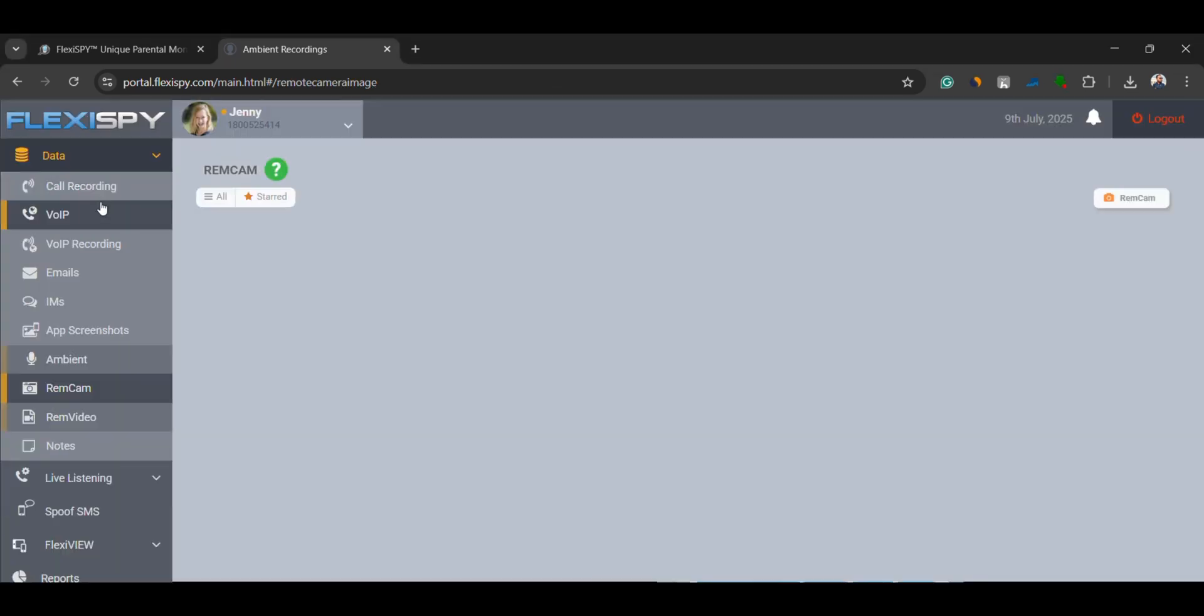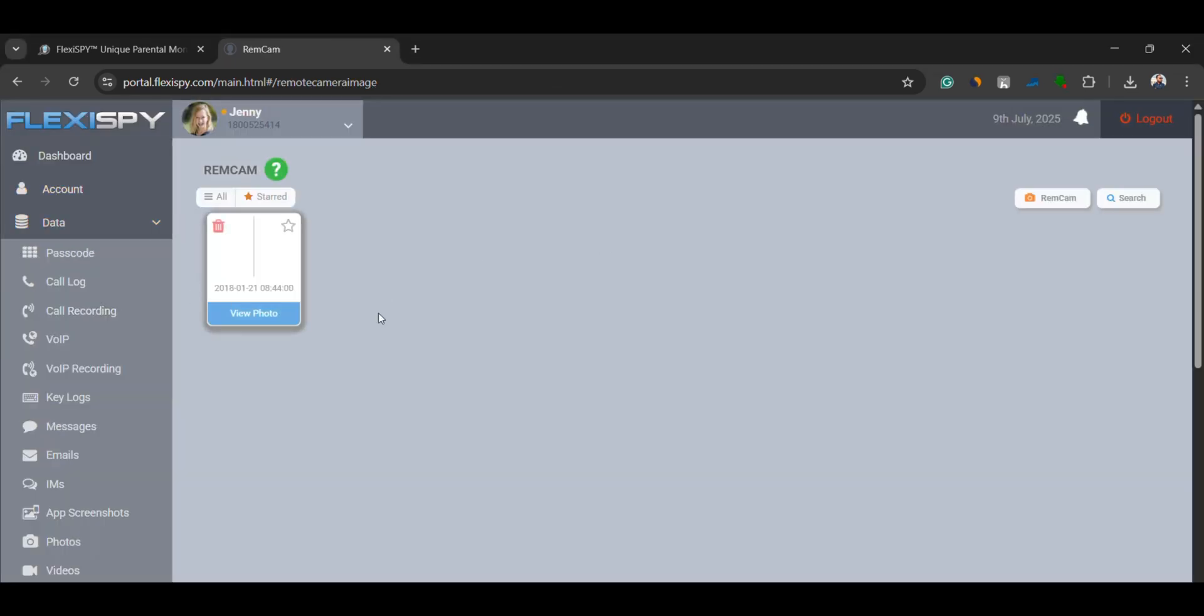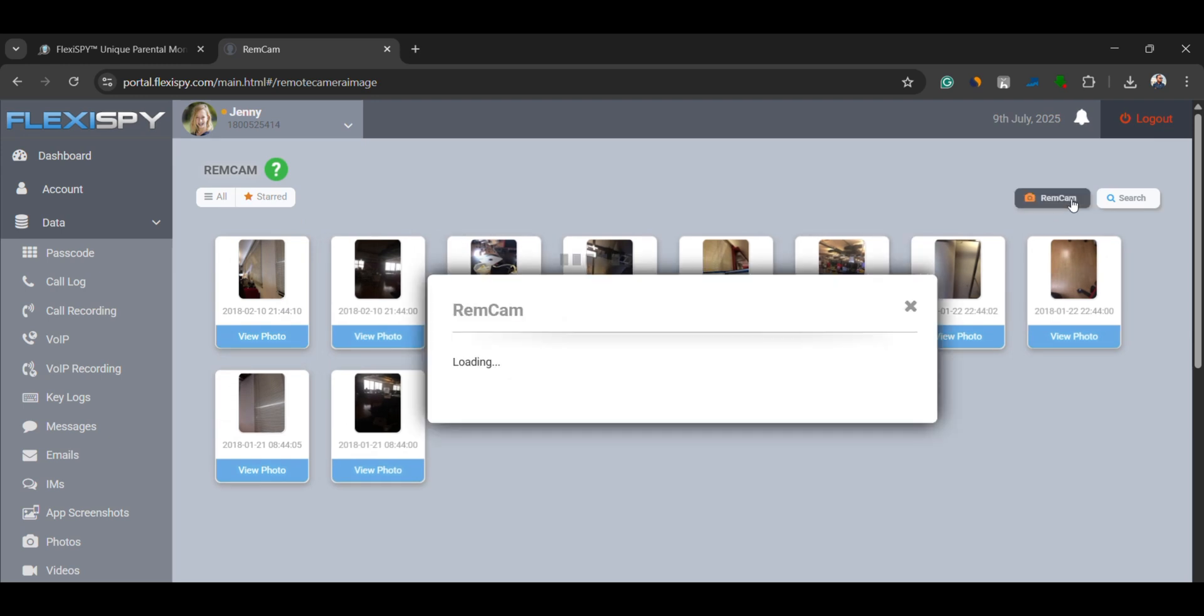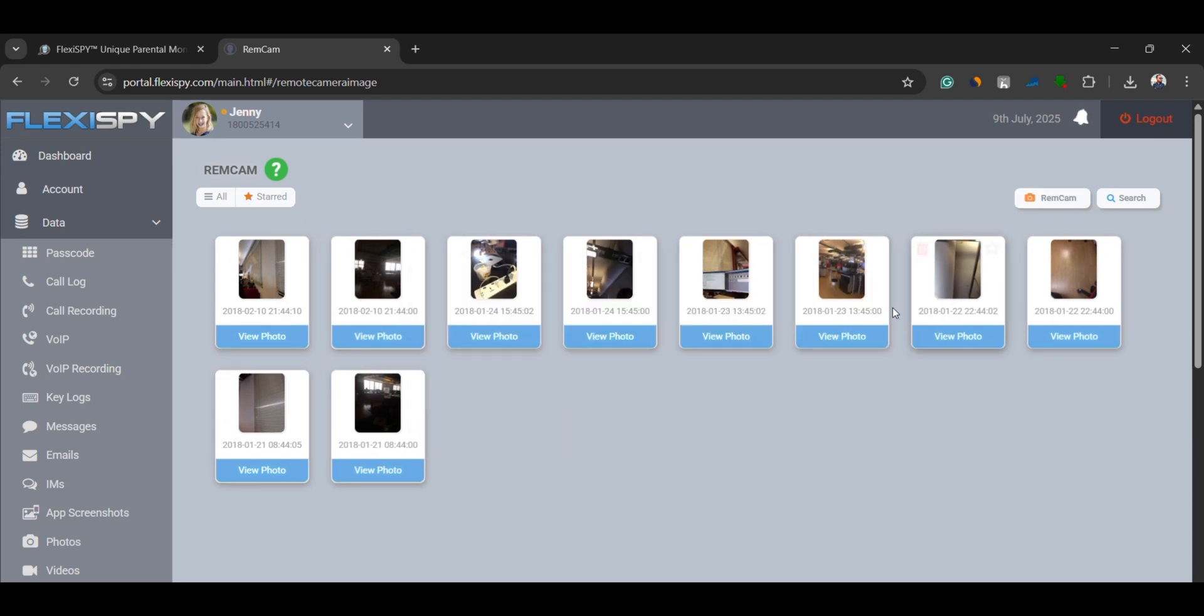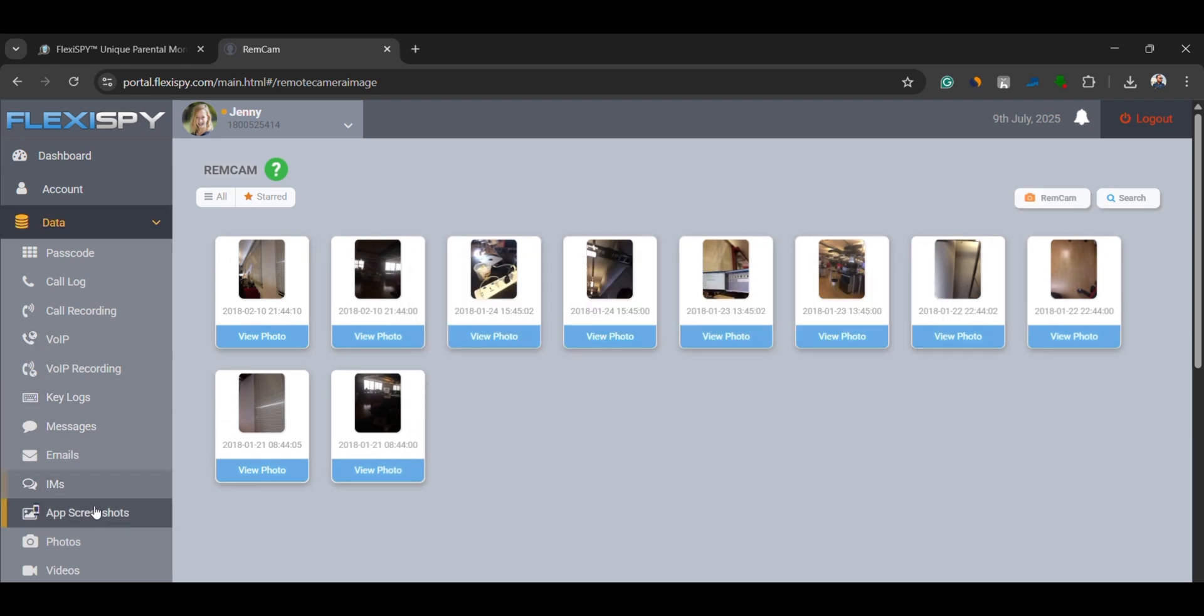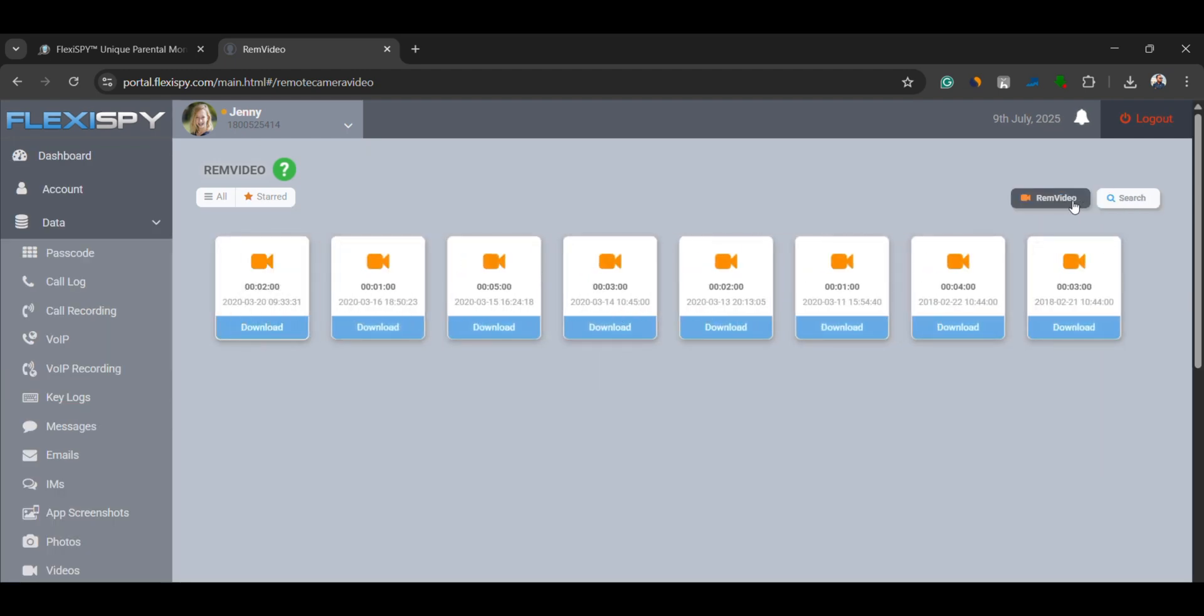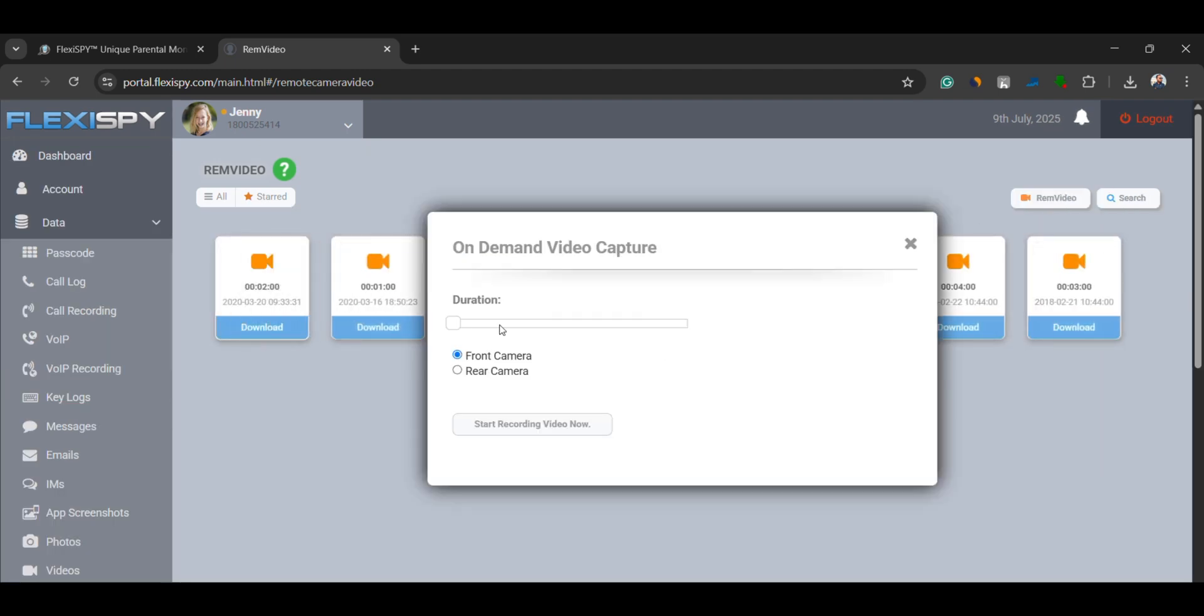RemCam and RemVid. You can also activate the phone's camera remotely, either front or rear. Use RemCam to take pictures and RemVid to record videos. This helps you visually monitor the phone's surroundings.